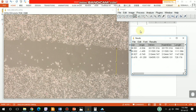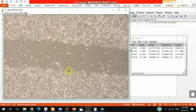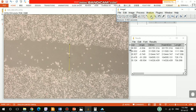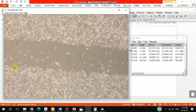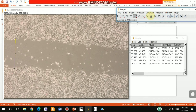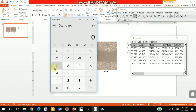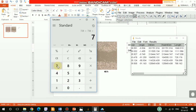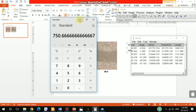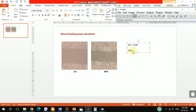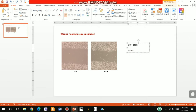The first measurement gives 728. Another measurement gives 736. And the third measurement gives 788. Calculating the mean: 728 plus 736 plus 788, divided by 3, equals 750. So 750 is the mean distance of the wound at 48 hours — this is D48.